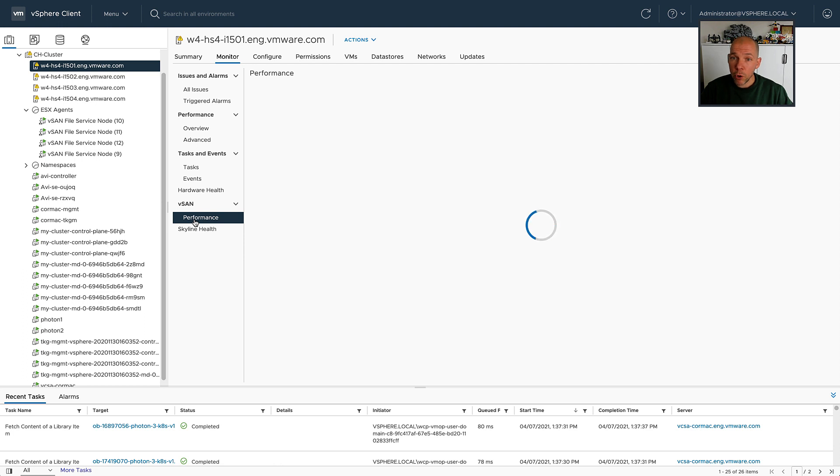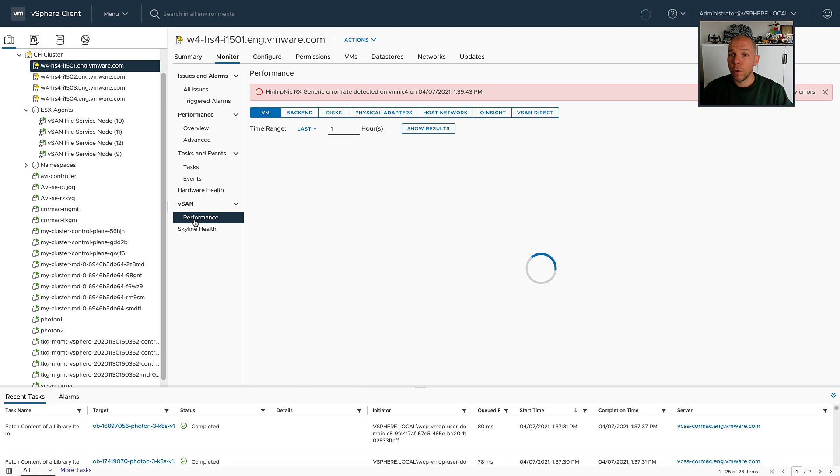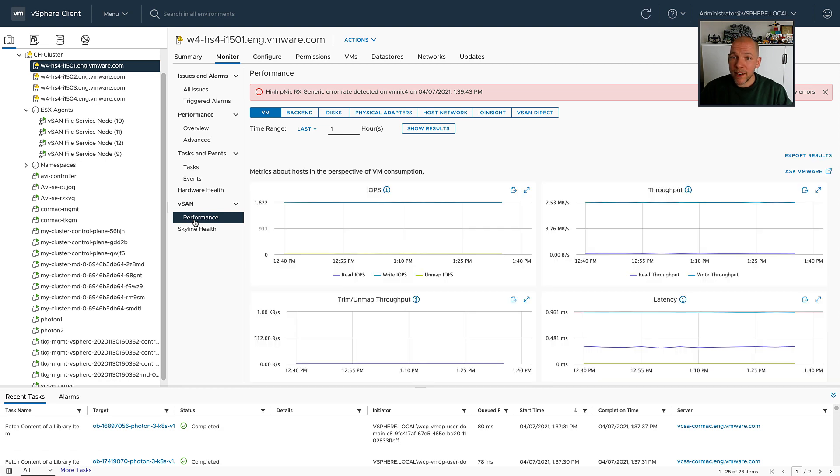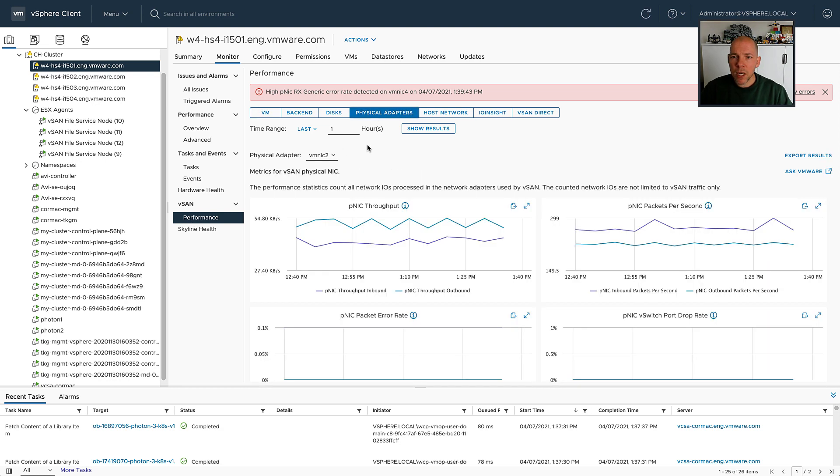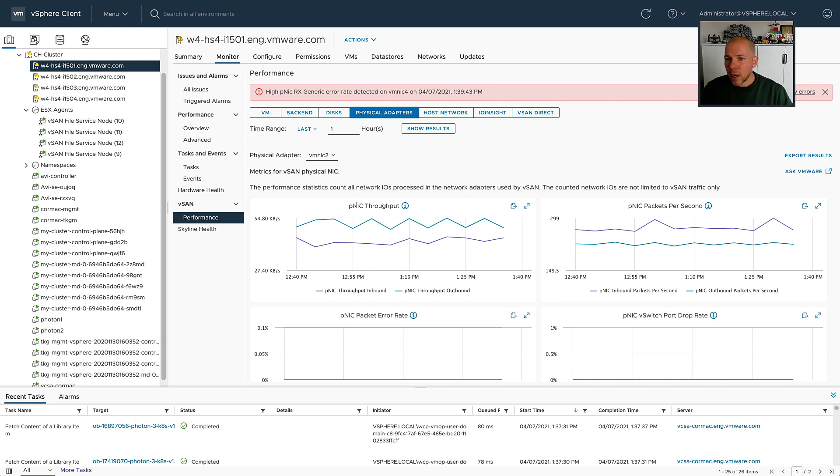So if you go to the host, go to Monitor and to Performance, we now have an option called Physical Adapters and under Physical Adapters you see a whole bunch of additional details around what is happening in your environment.